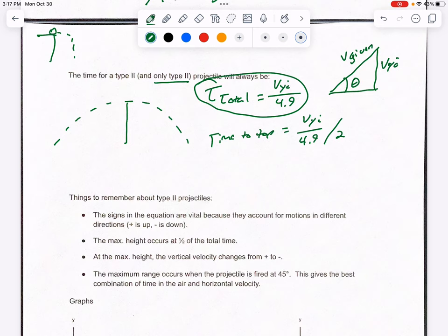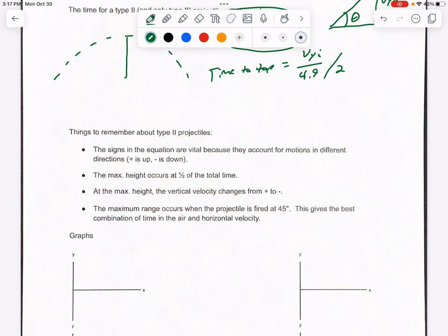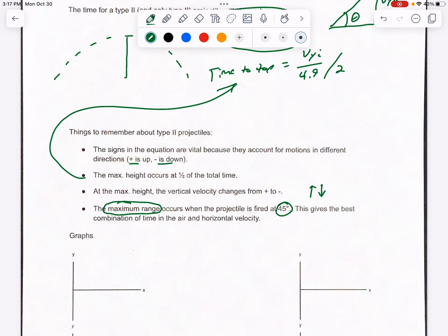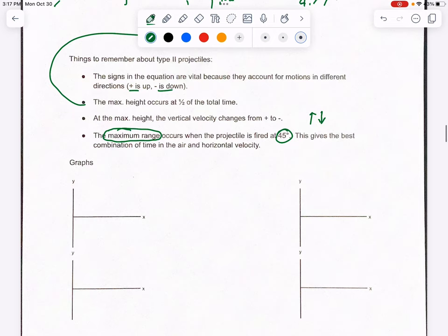Key things to remember about type 2 projectiles: signs in the equation are vital because they account for motion direction — positive means going up, negative means going down. Max height occurs at half the total time. At max height, vertical velocity changes from positive to negative as the object stops and comes back down. For maximum range, the best launch angle is 45 degrees — right in the middle between 0 and 90.